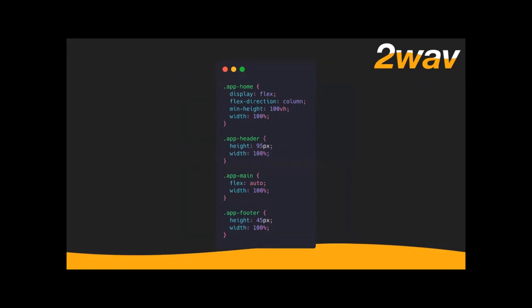The flexible box model is supported by 99% of browsers and is really good at letting elements grow or shrink depending on how you want them to. So in this case we just have to write a few rules. Normally I would keep these in separate components, but here are the rules: App Home, display flex, flex-direction column, minimum height 100vh.